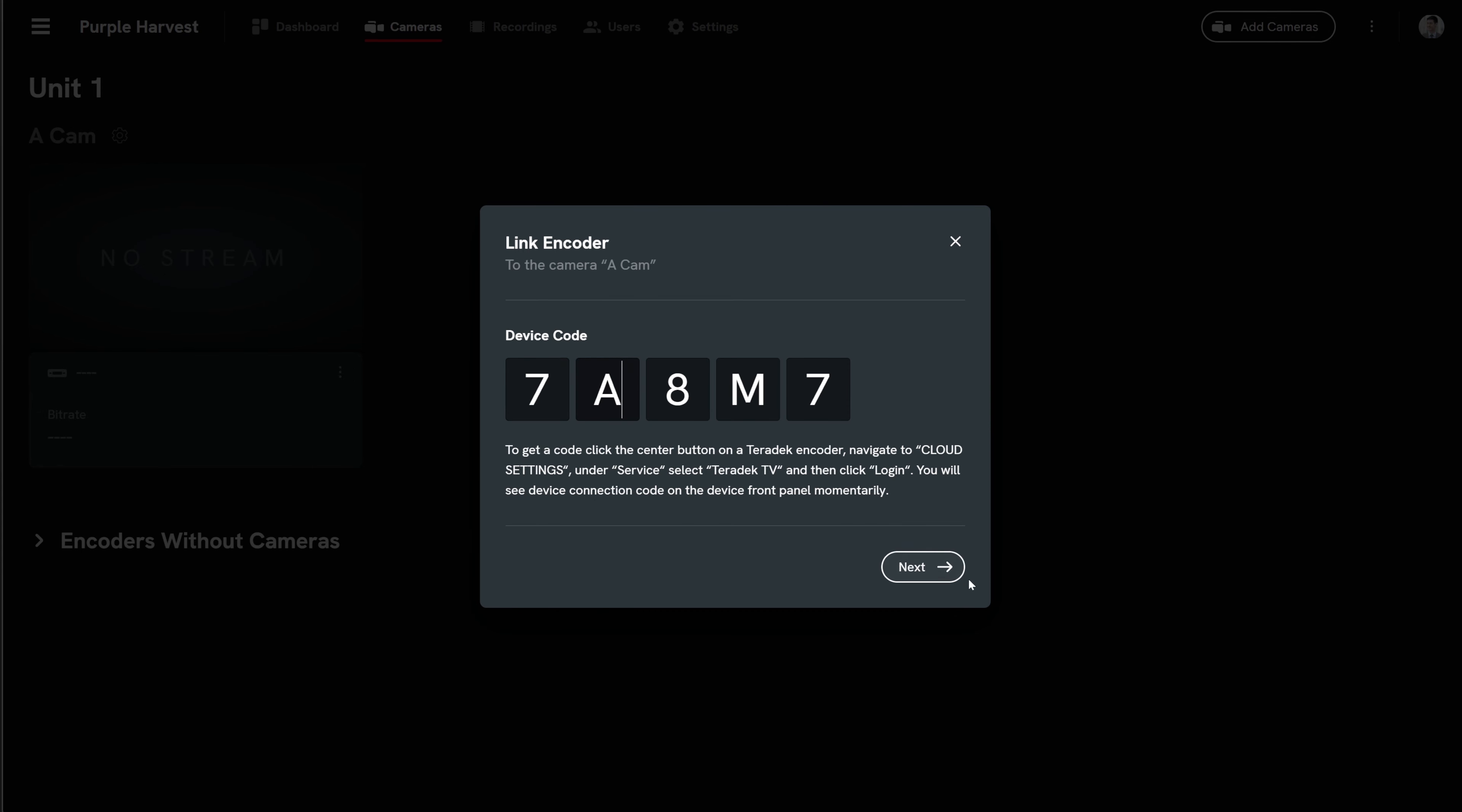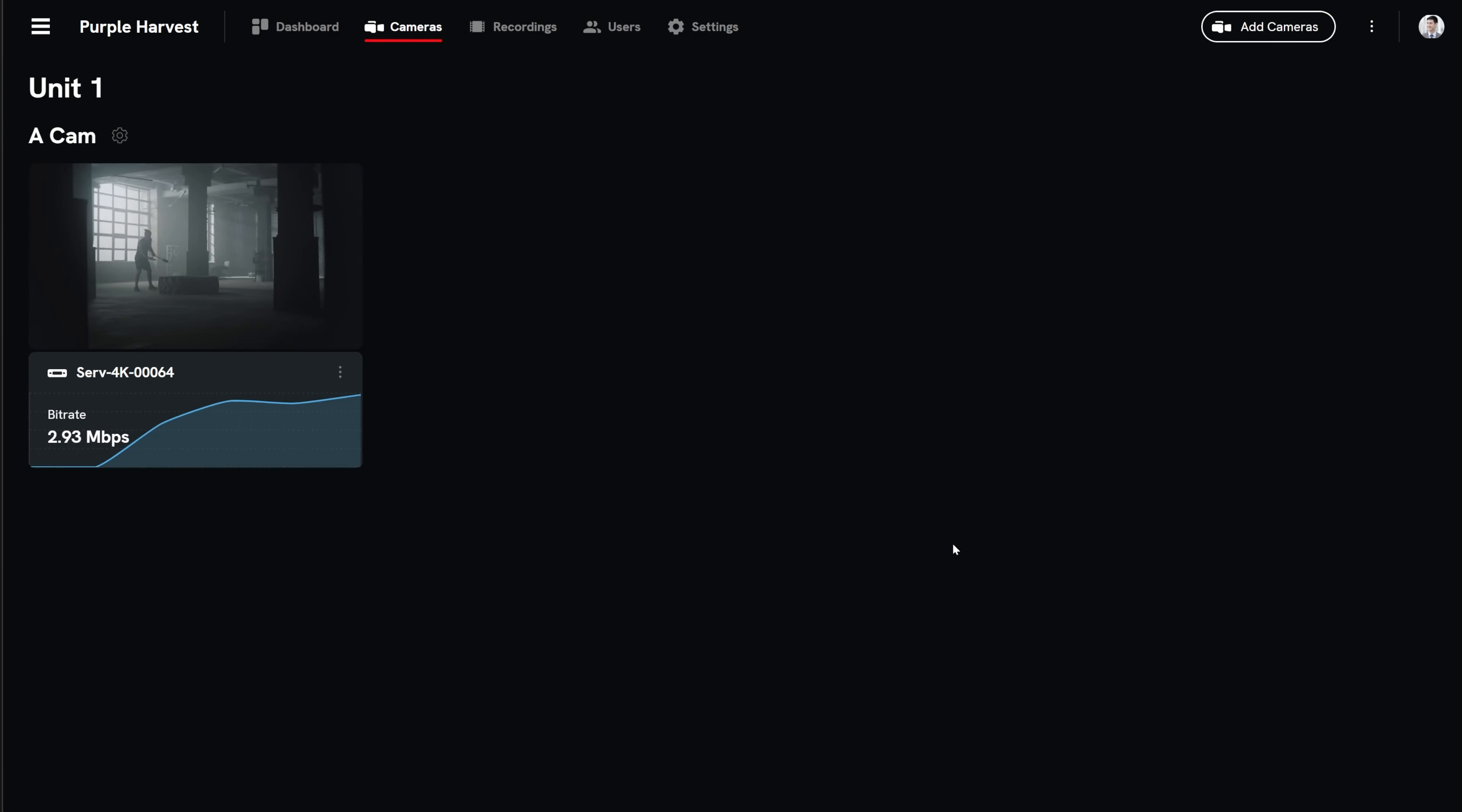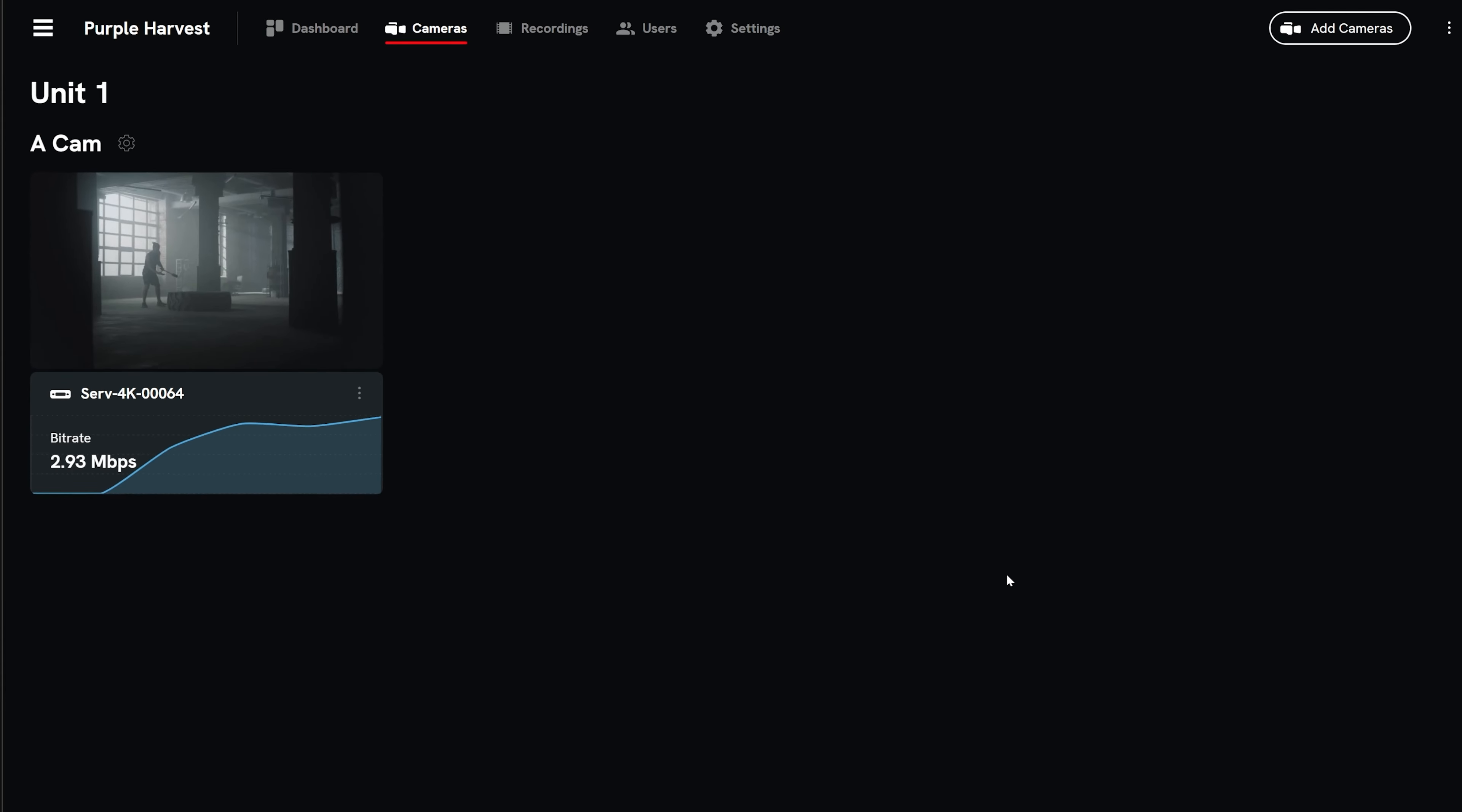Select next. Select finish and your encoder will be connected to the Teradek TV camera and stream any video being input into it.